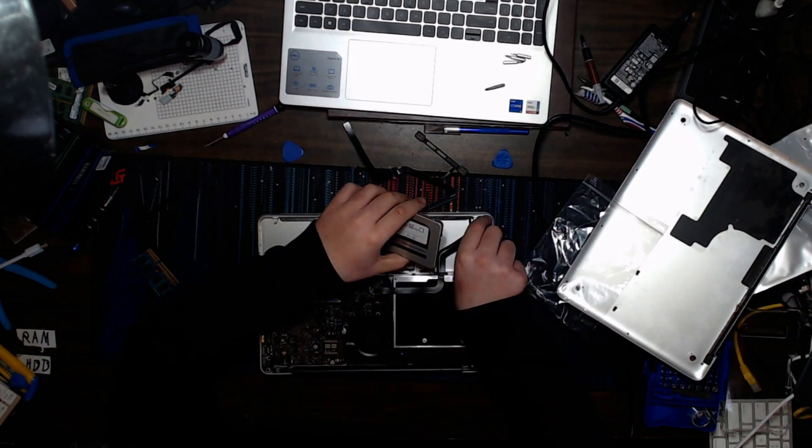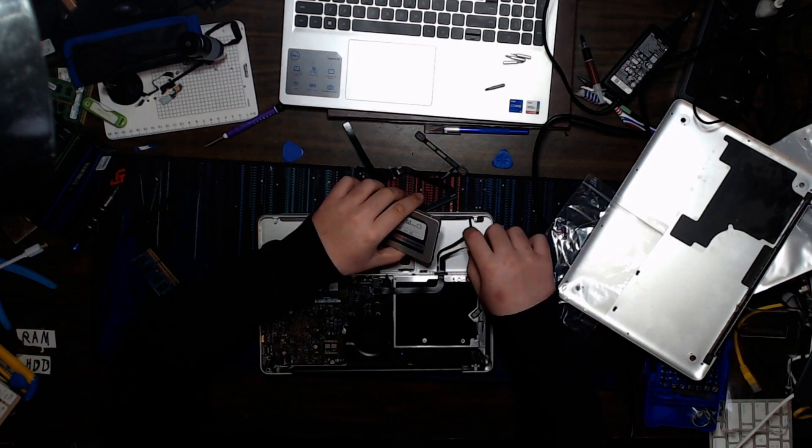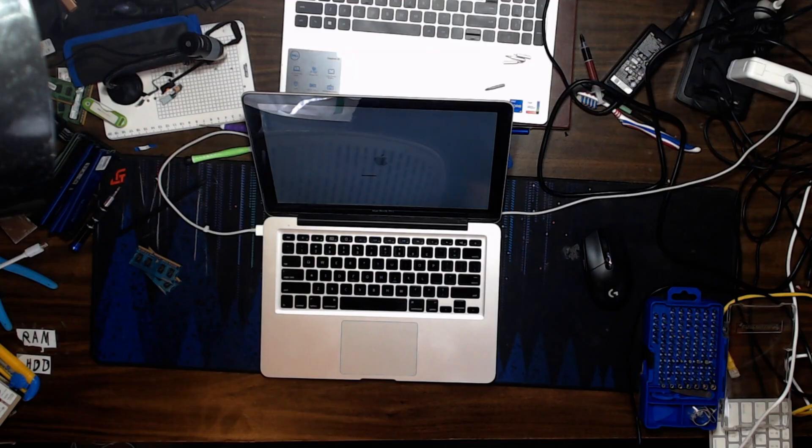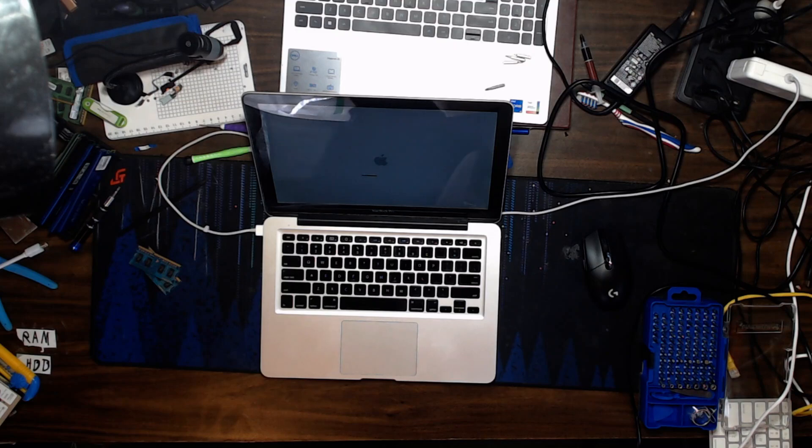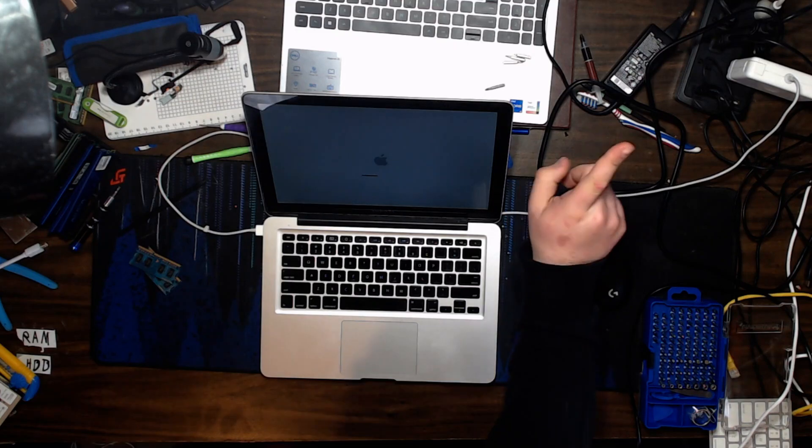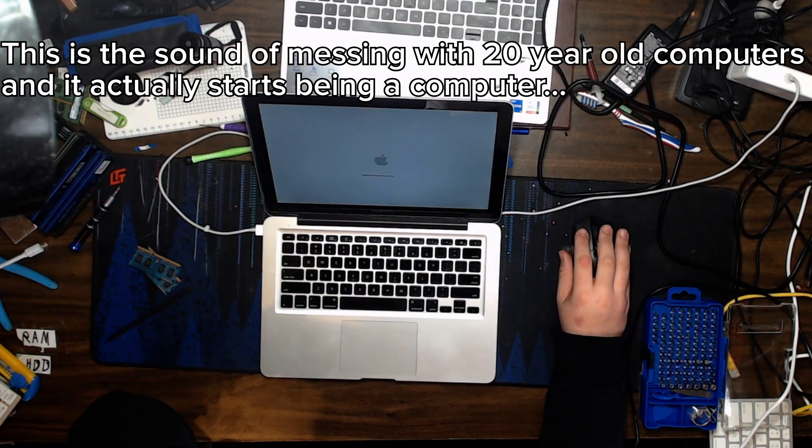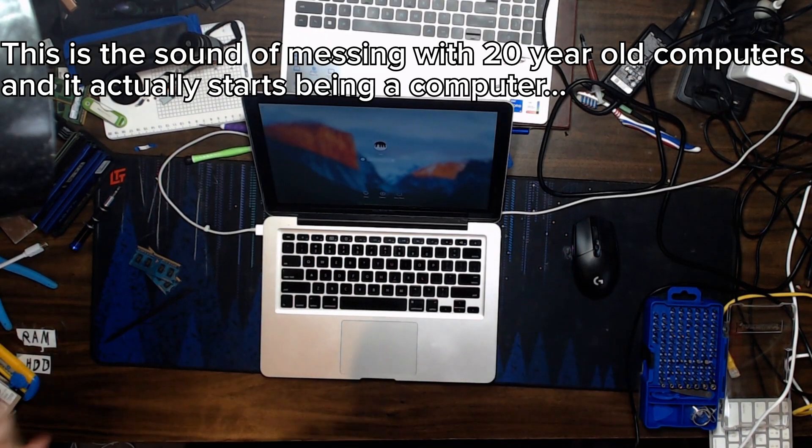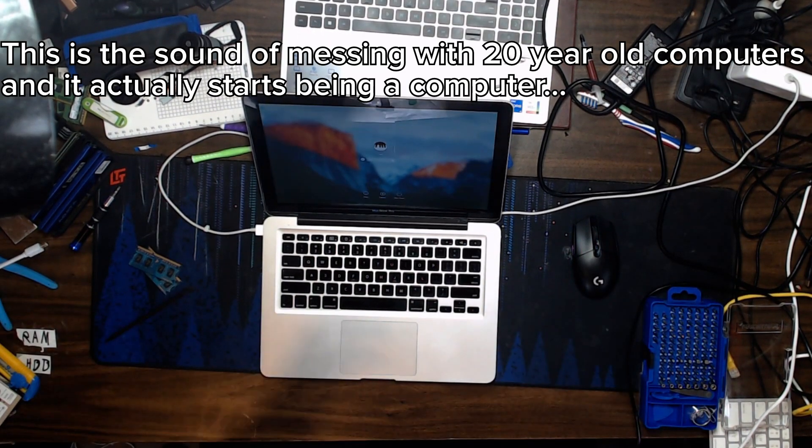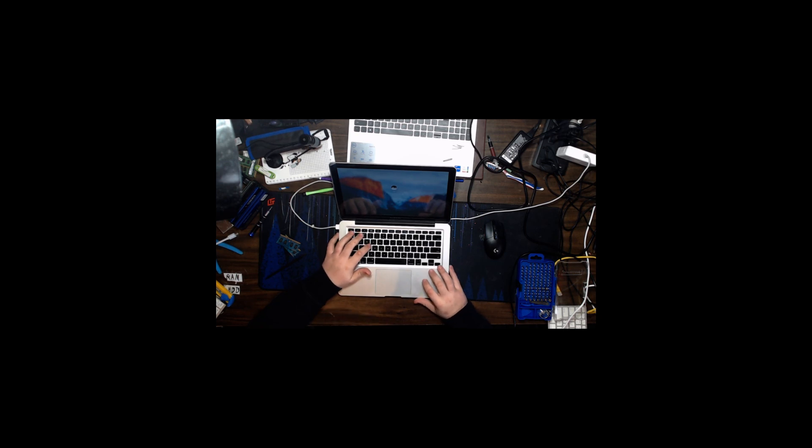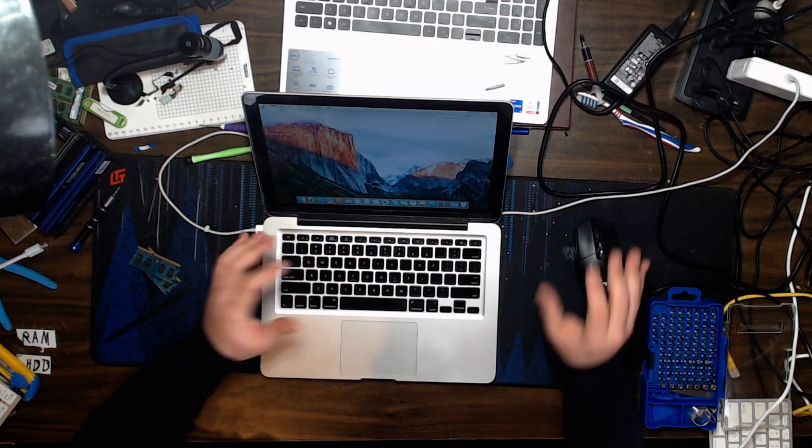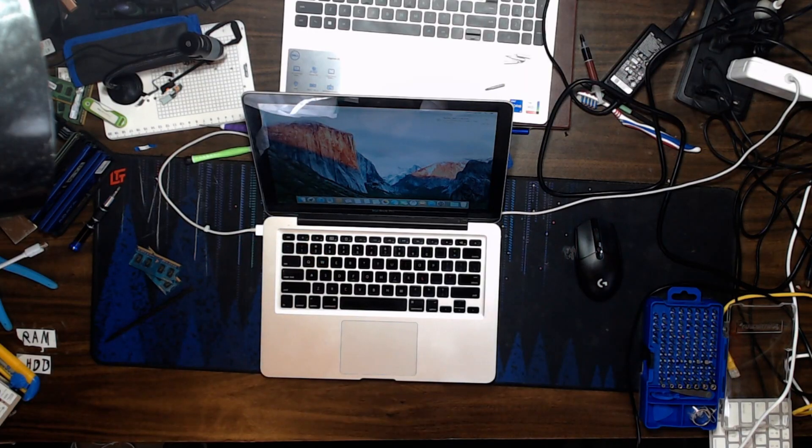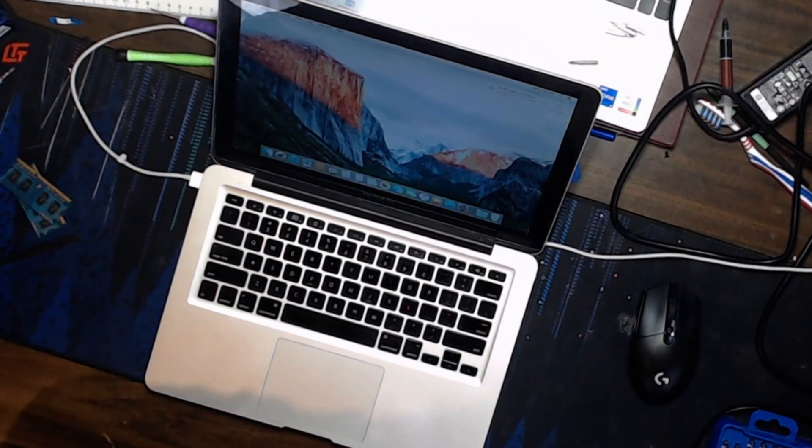Before we peel and stick any type of double-sided tape, I want to see if this thing even works. Get the SSD and let's see if this works. I hope it does. Oh my god, yes! The SATA cable! Oh my god, I'm so happy.